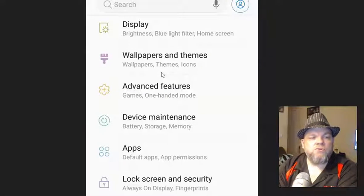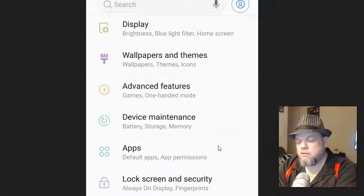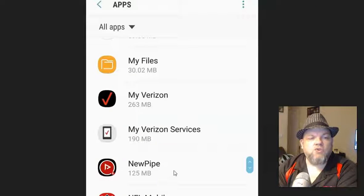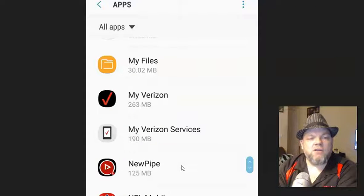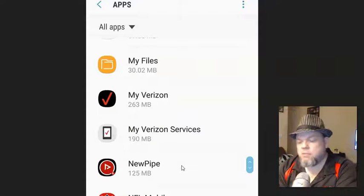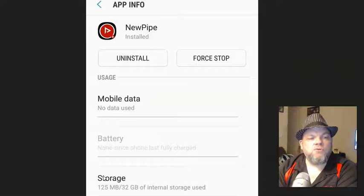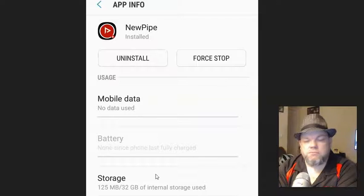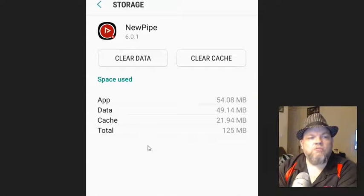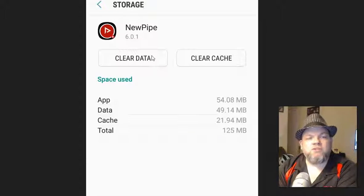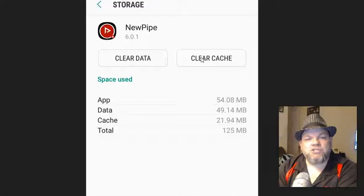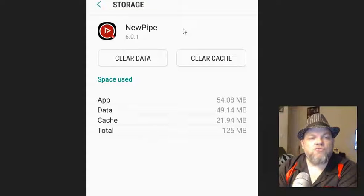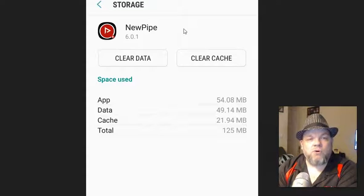And then what I want you to do is go down to apps. And of course, find NewPipe. You might have to scroll down, click on NewPipe. And what we're going to do is click on storage. And then from here, I want you to clear data and clear cache. Then back out of that, restart your phone, and then see if you're able to work again.